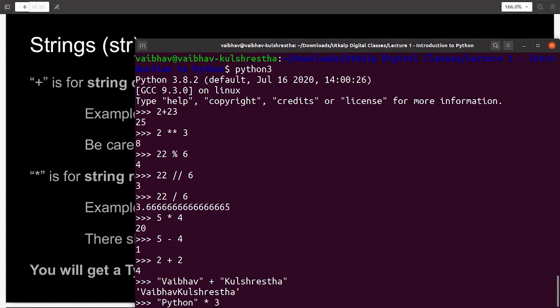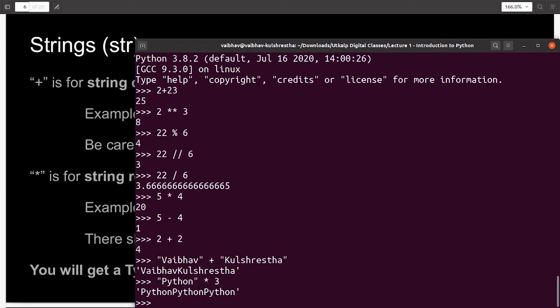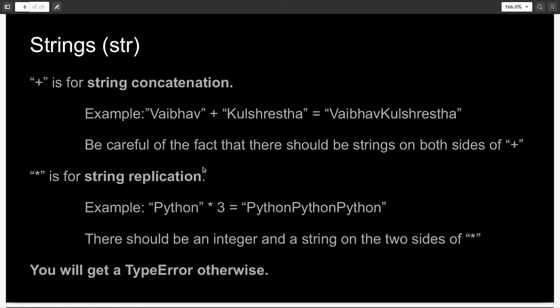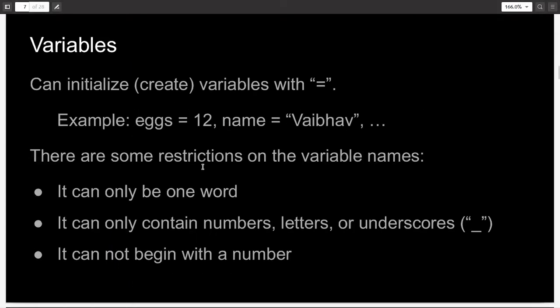And string replication is when you want to repeat a single string a definite number of times. So, let's say I want to repeat the string Python three times. I can simply write Python star 3. I will get an output Python, Python, Python.